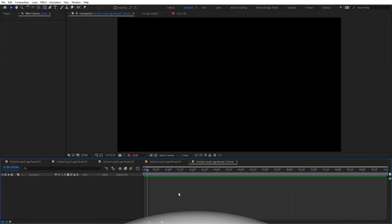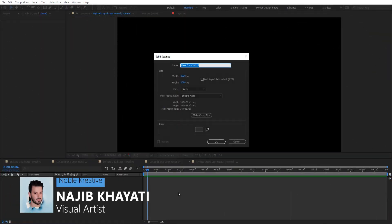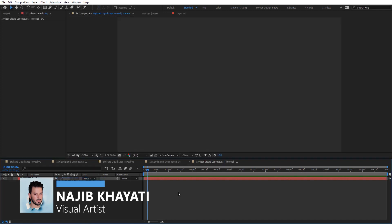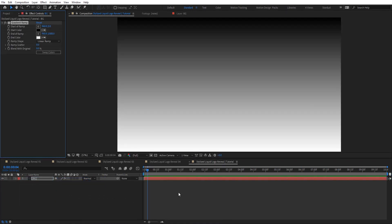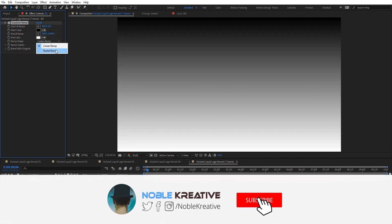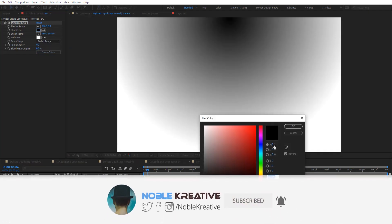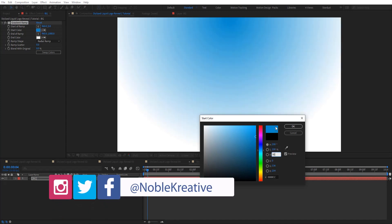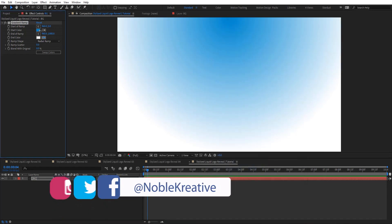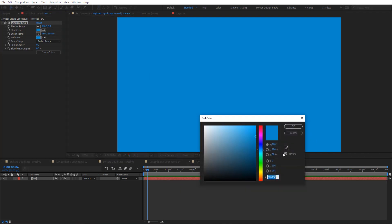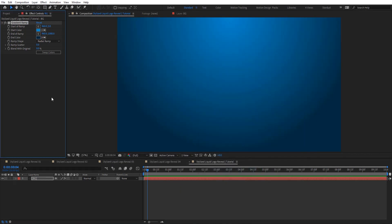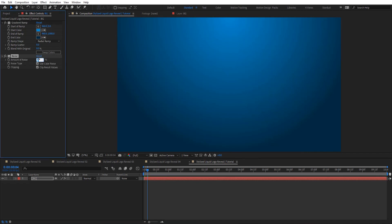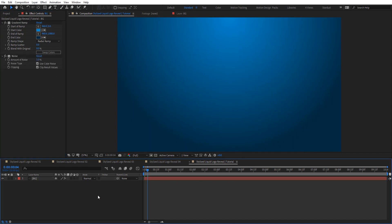After creating your composition, create a new solid and rename it 'background,' then apply a ramp. Choose radial and make a blueish color, and for the second color just darken it. Then apply noise and go for five percent — very straightforward.